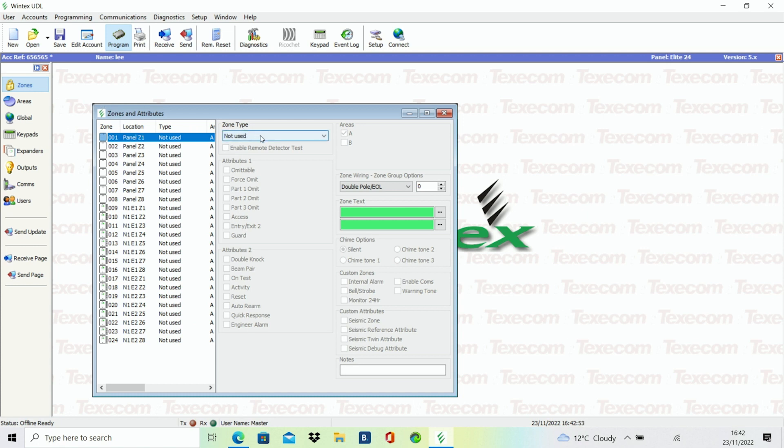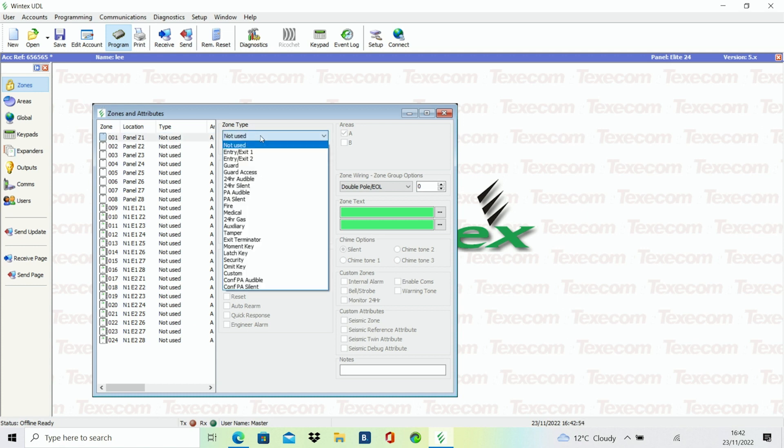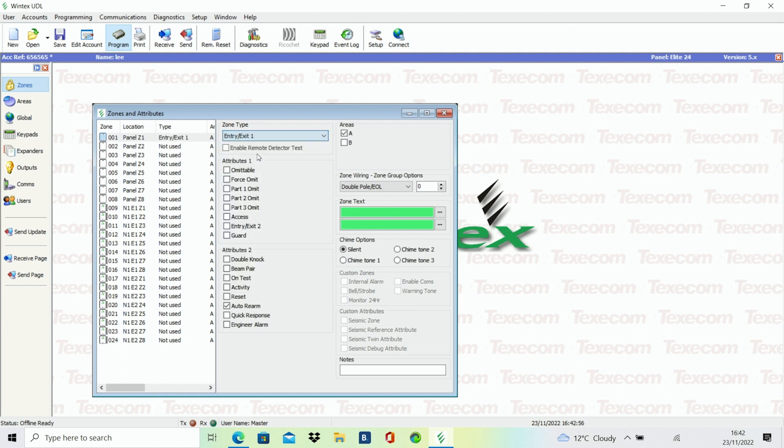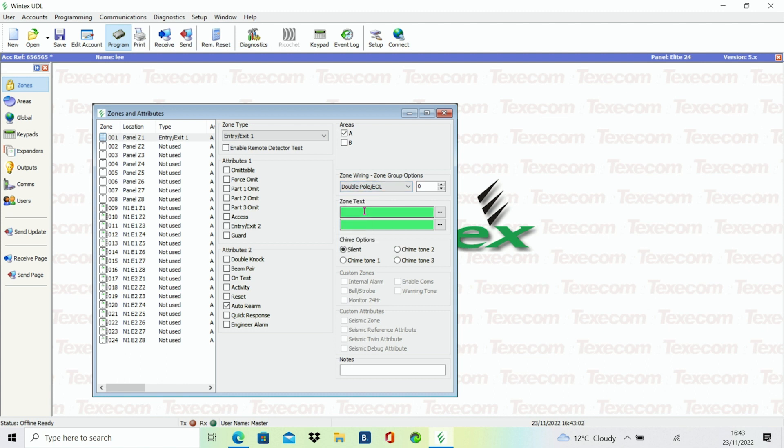A box will now appear labeled zones and attributes. Select the zone you wish to program and now enter the zone type, followed by the zone wiring.